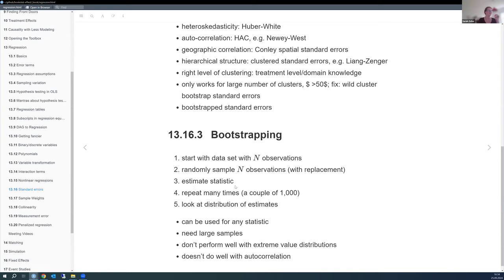Generally, bootstrap standard errors work by drawing with replacement from the same sample to create 10,000 synthetic samples, estimating the statistic each time, and then looking at the distribution of estimates. It's flexible — works for any statistic, not just standard errors. However, it requires large samples, doesn't work well with extreme-value distributions like precipitation, and doesn't handle autocorrelation well.